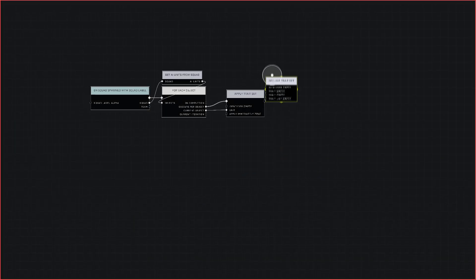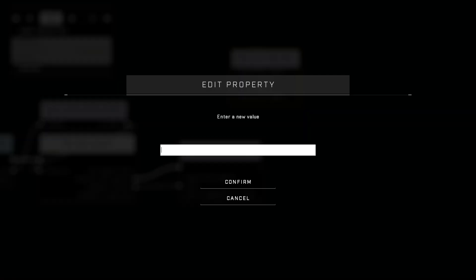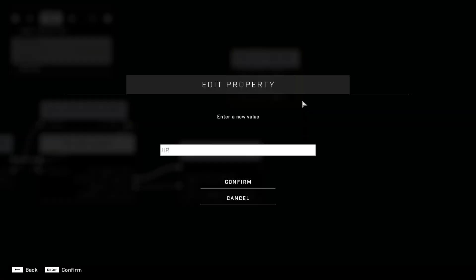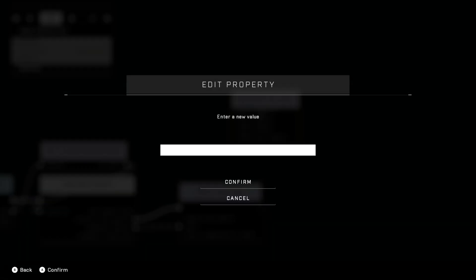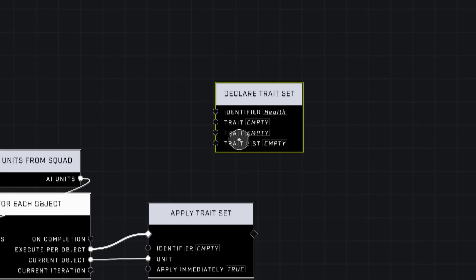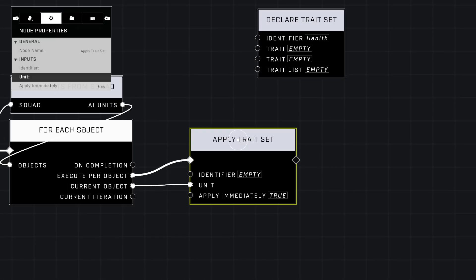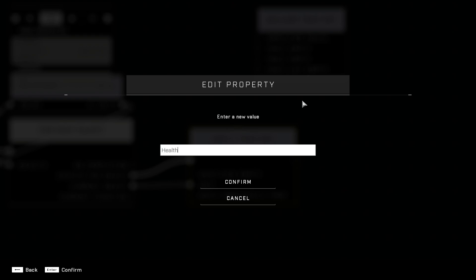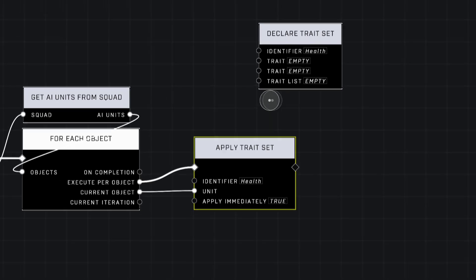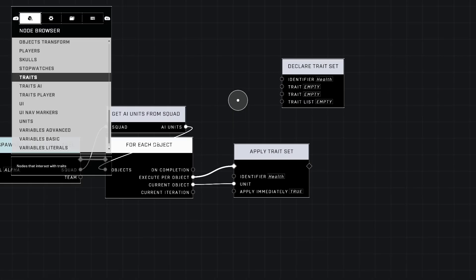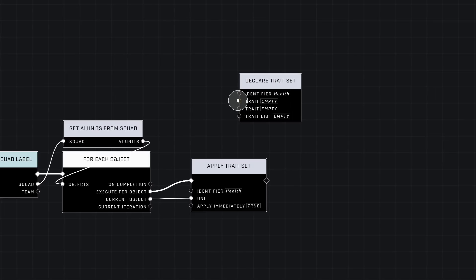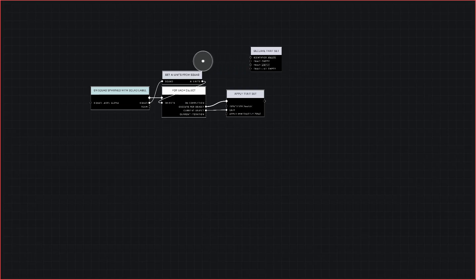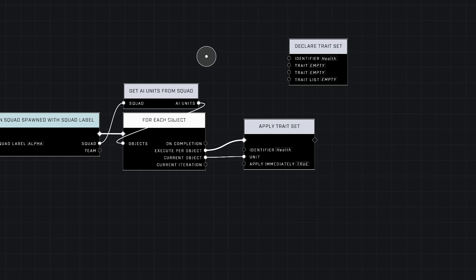The identifier needs to match — you'll need to declare the trait set. In this case we're going to name it 'HP' because the next tutorial covers HP. There was a black box glitch there — not sure why it glitched out — but anyway, you want to make sure that these identifiers match, just like that.